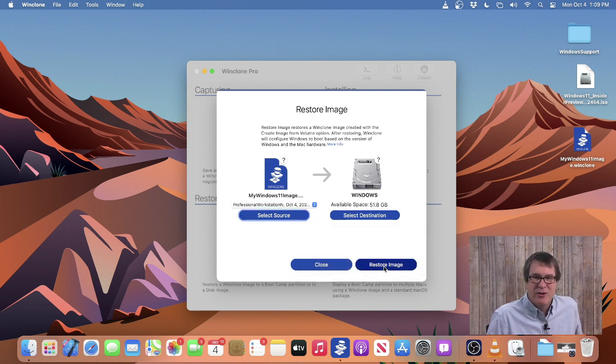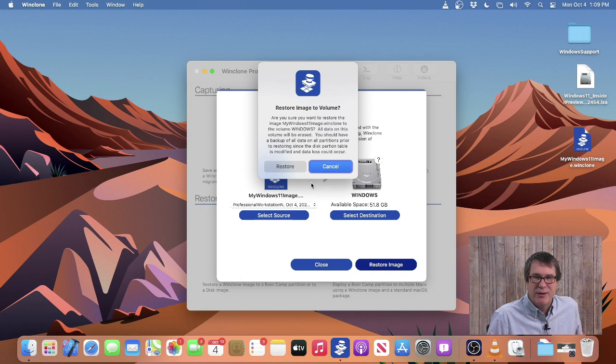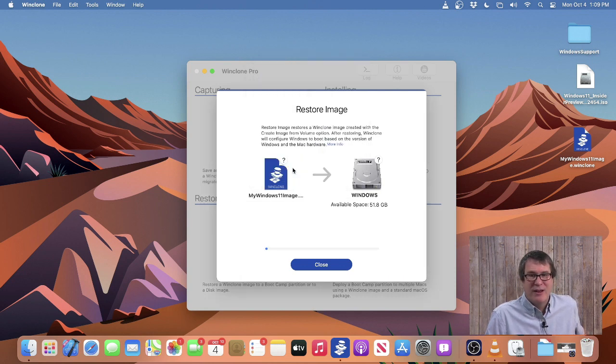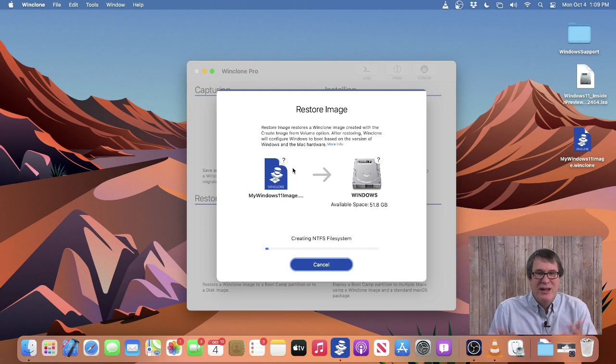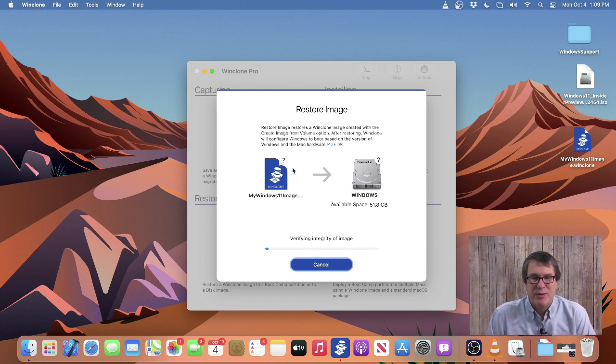So I'll select it now and then click on Restore Image. It'll warn me, are you sure you want to do that? Then I'll click on Restore Image and the image will be completely restored.